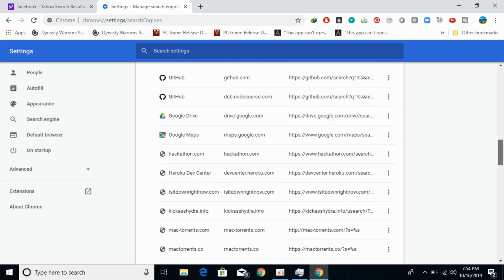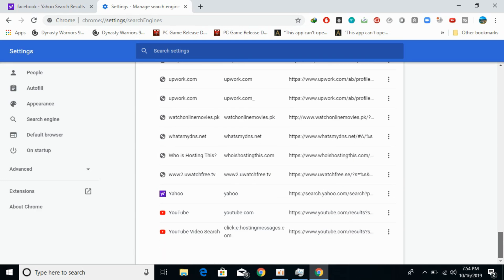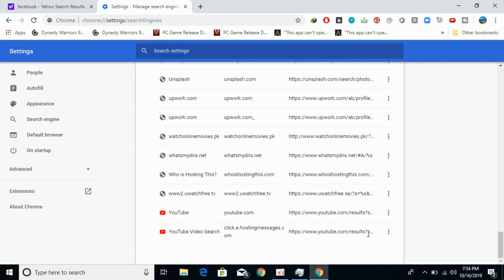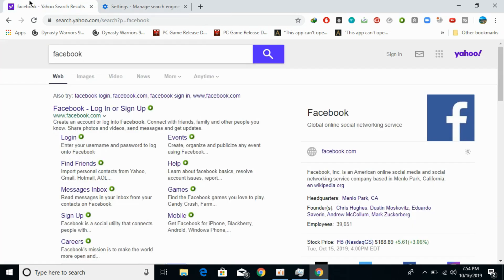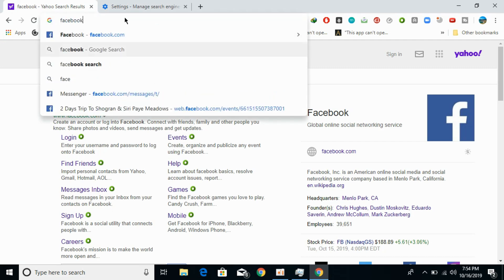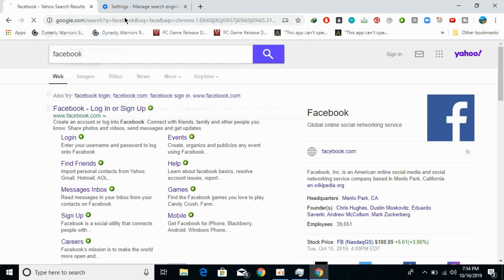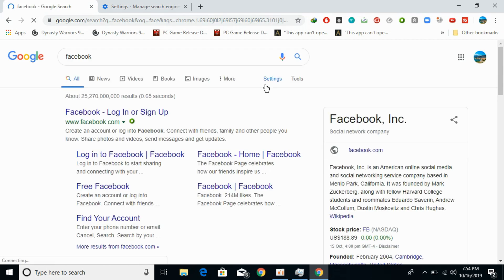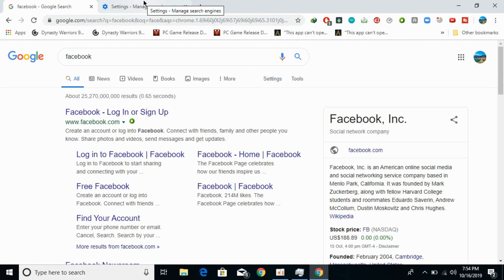If you want to permanently remove Yahoo search, go to Yahoo in the list, click on the three dots next to it, and click Remove from list. If you now go and search for Facebook in the address bar, you can see it says Google search — it is now searching on Google and Yahoo has been removed.